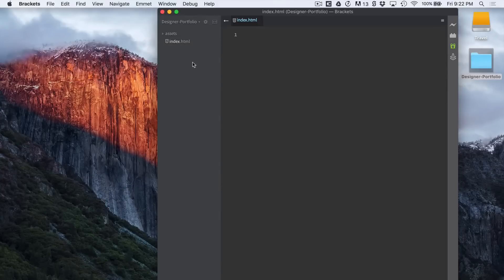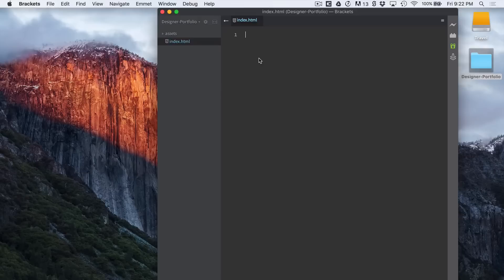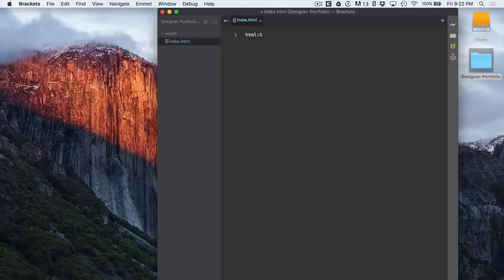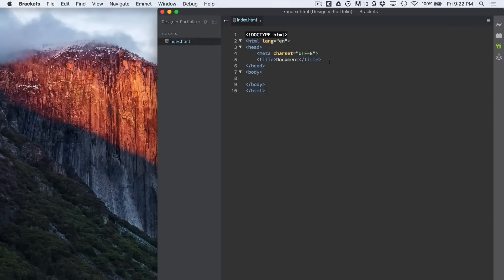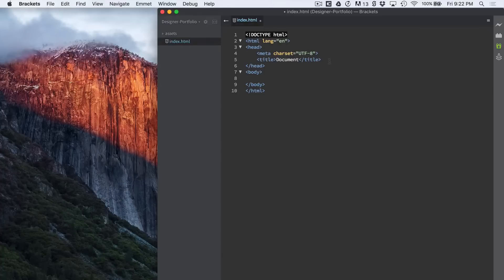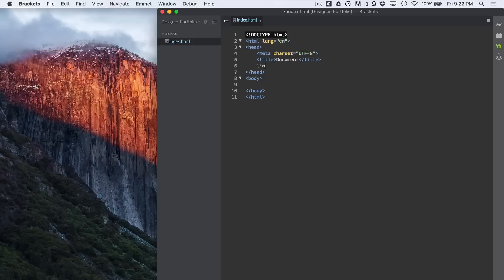So let's select our HTML file and just type in HTML colon 5 then press tab and you get a pre-populated HTML doctype which is really cool. It's something I did using Emmet which is cool. Let's go in here.